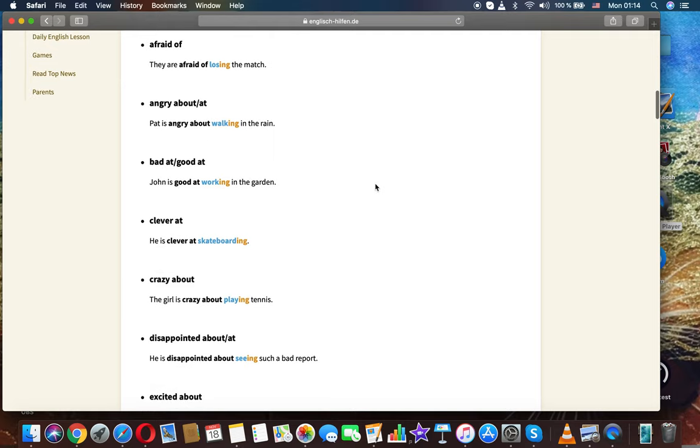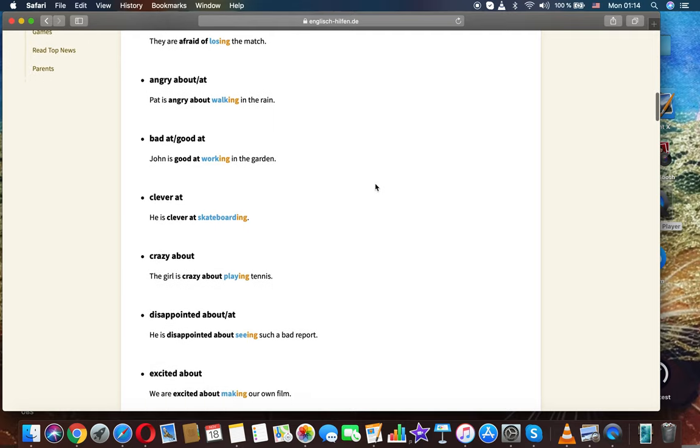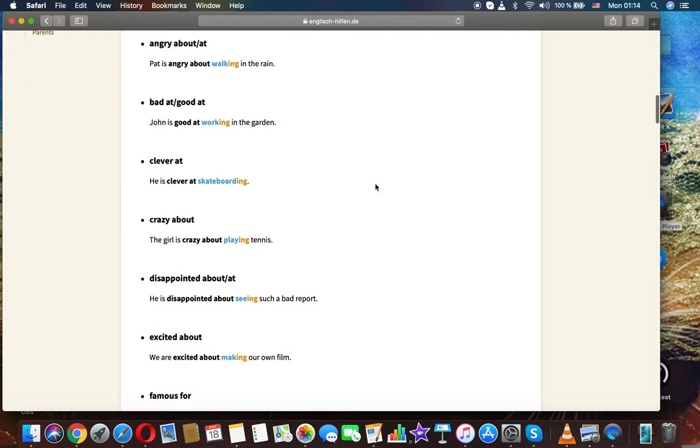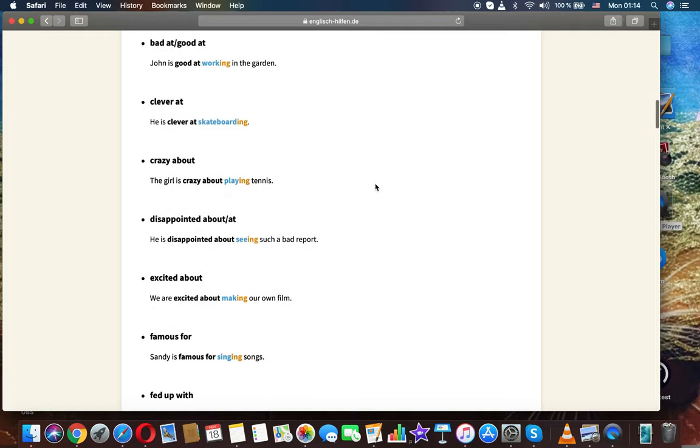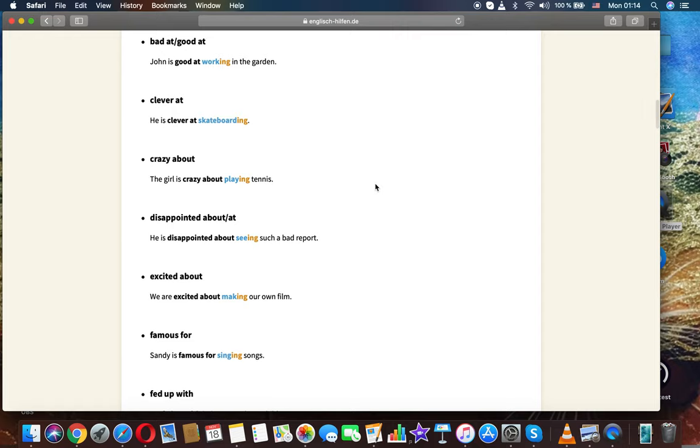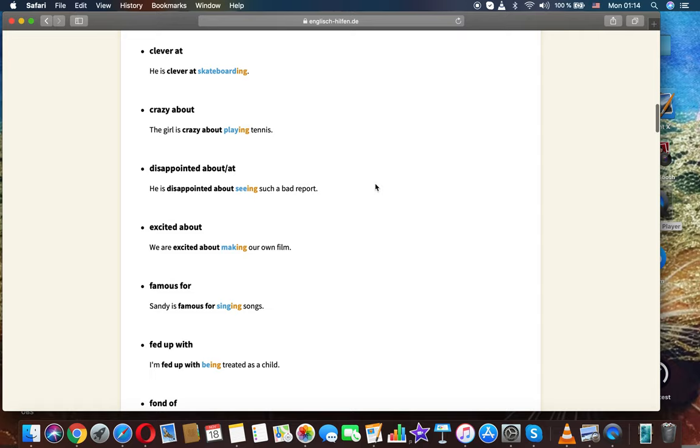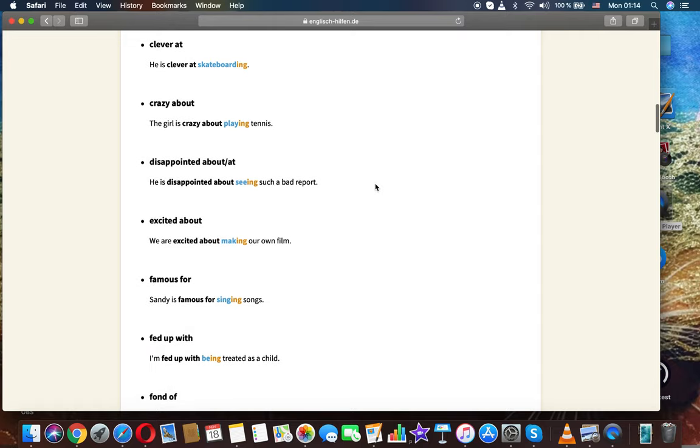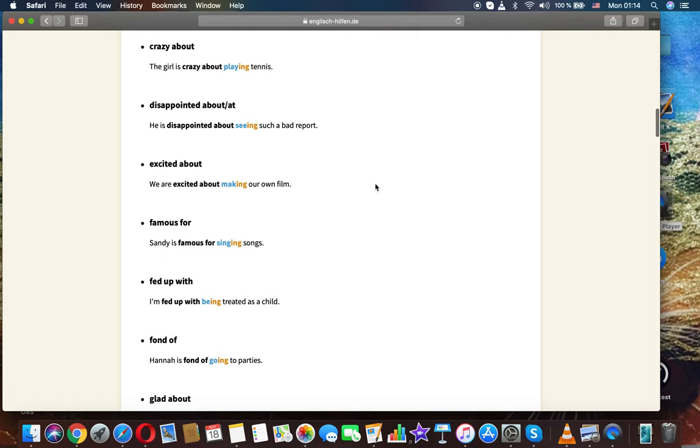Afraid of: they are afraid of losing the match. Angry about: Pat is angry about walking in the rain. Bad at: John is bad at working in the garden. Good at: John is good at working in the garden. Clever at: he's clever at skateboarding. Crazy about: this girl is crazy about playing tennis.